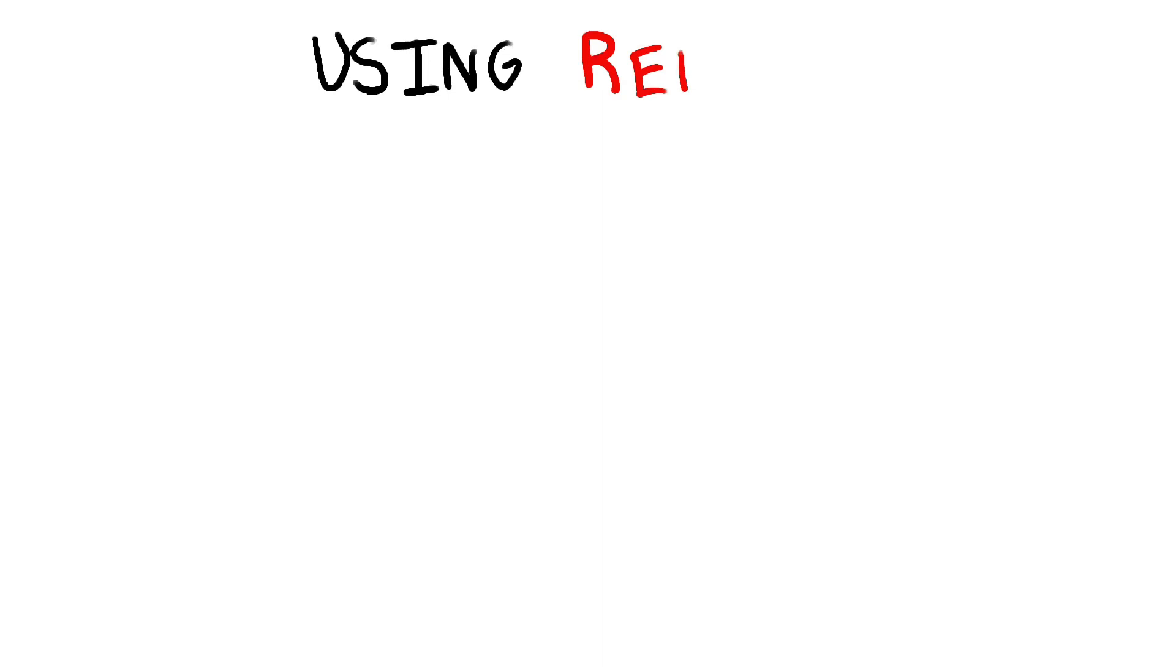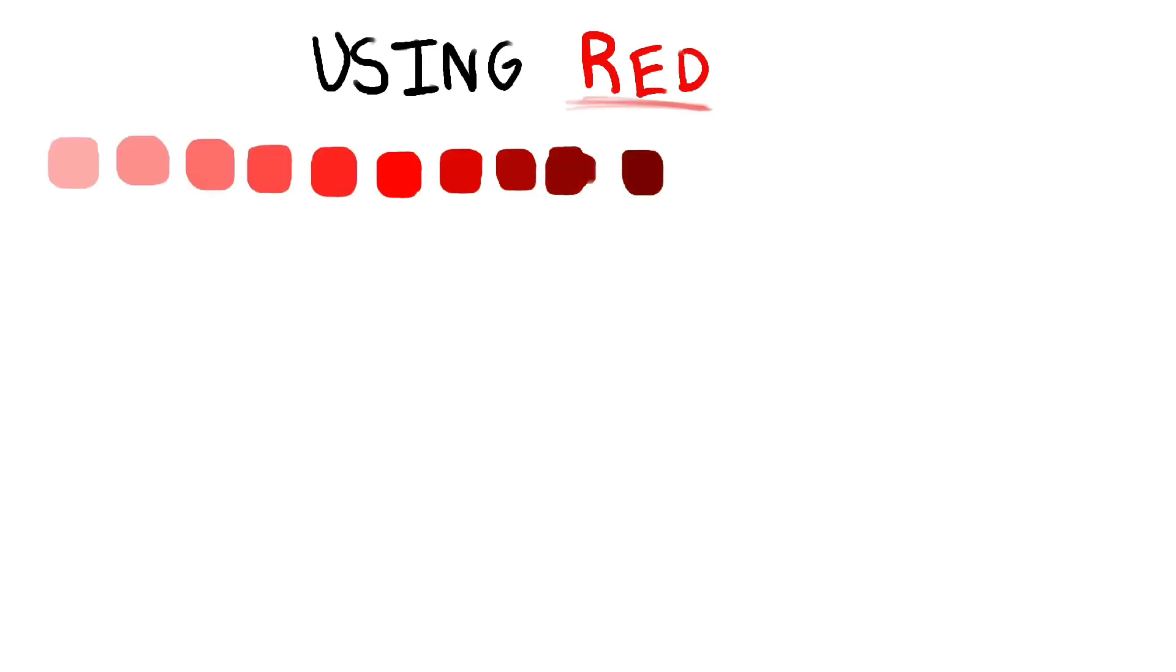Red is a color you can use to make your drawings look better if you use it right, so let's go through how to use it.